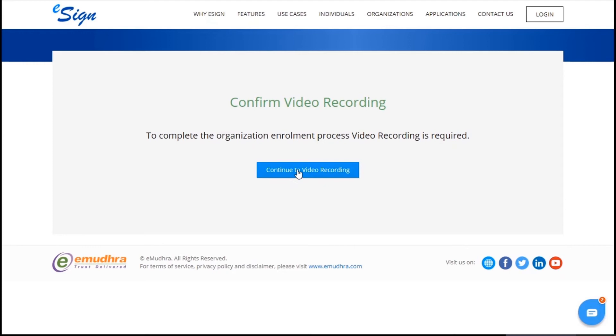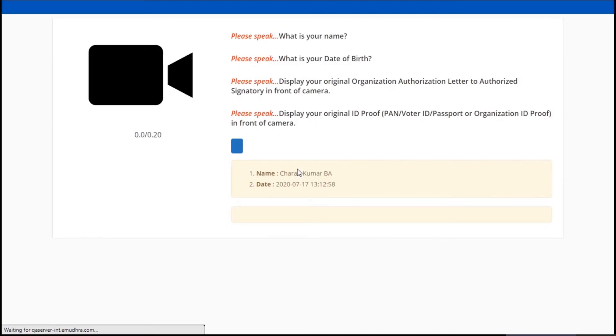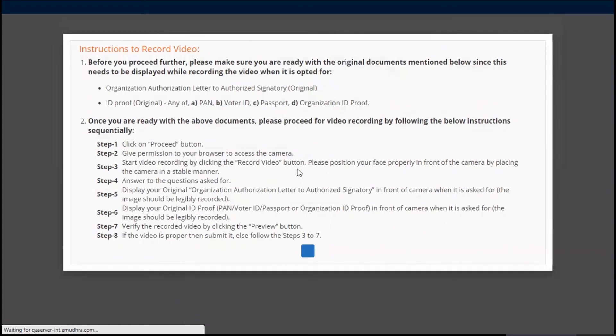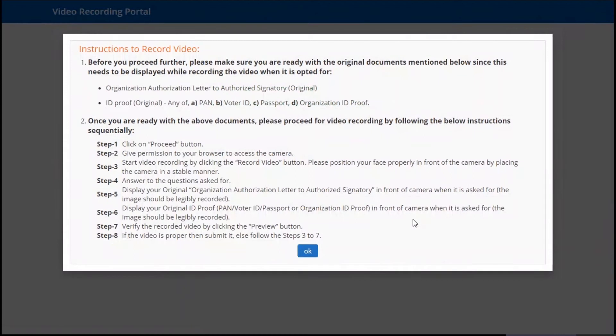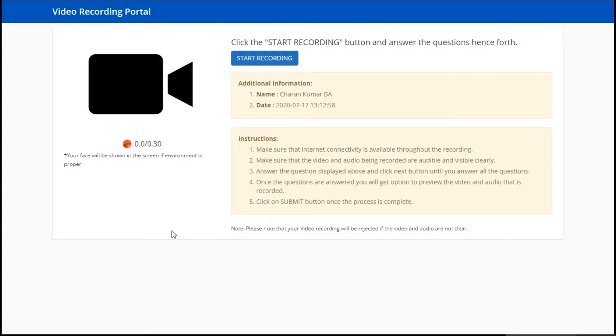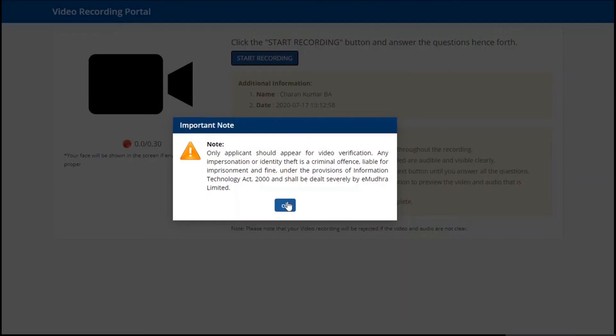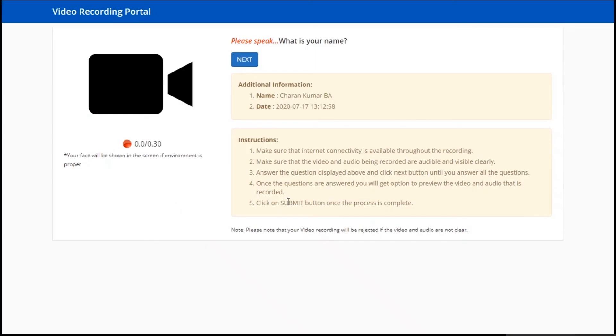Now click on continue to video recording to initiate video recording. The user will be navigated to the video recording page. Please follow the instructions before recording the video. Once read, click OK and click on start recording. The signatory has to record 30 seconds of video and has to give answers for the questions.